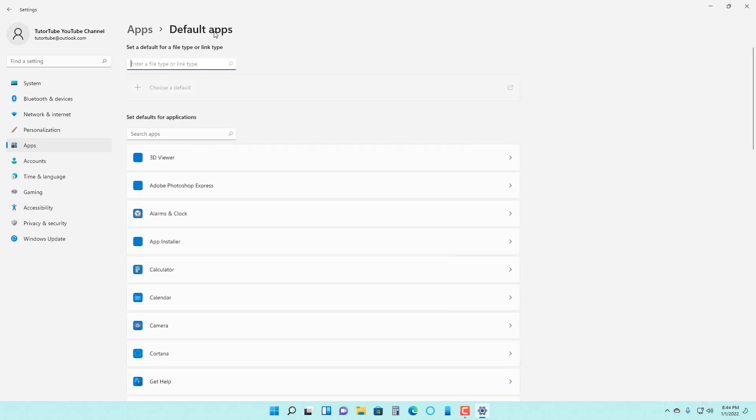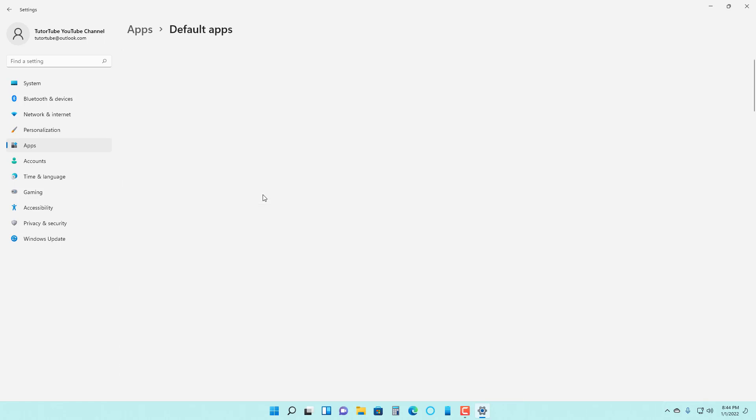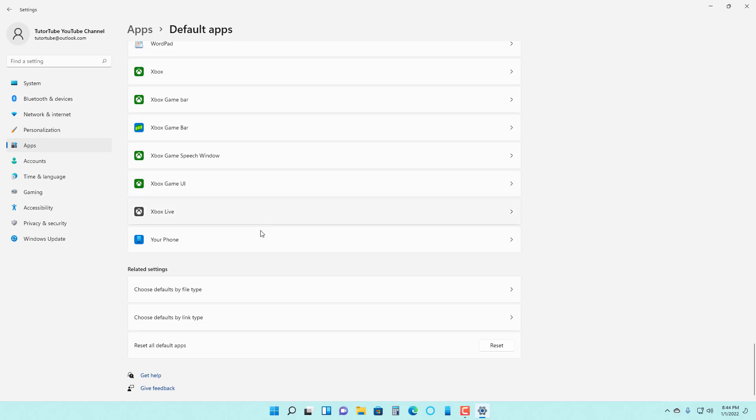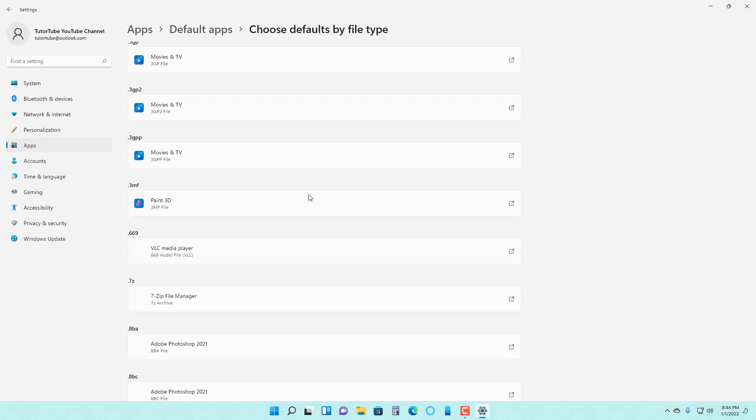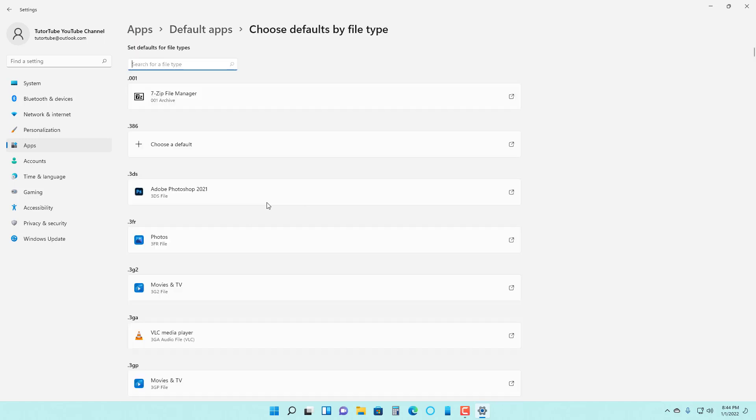I can go back and scroll down. If I want to choose default by file type, I can do that as well. You can see that there are many file types here.